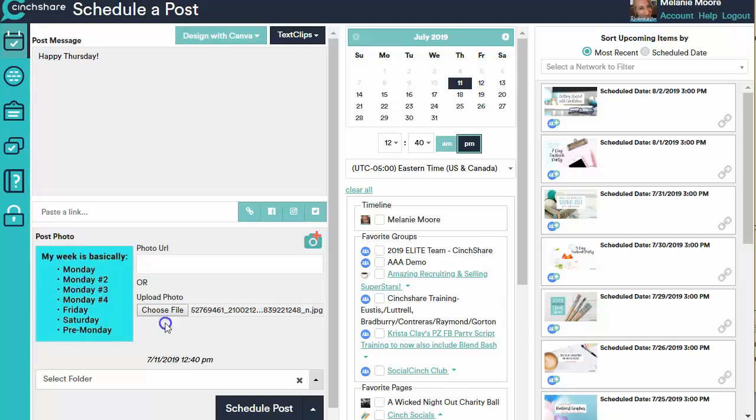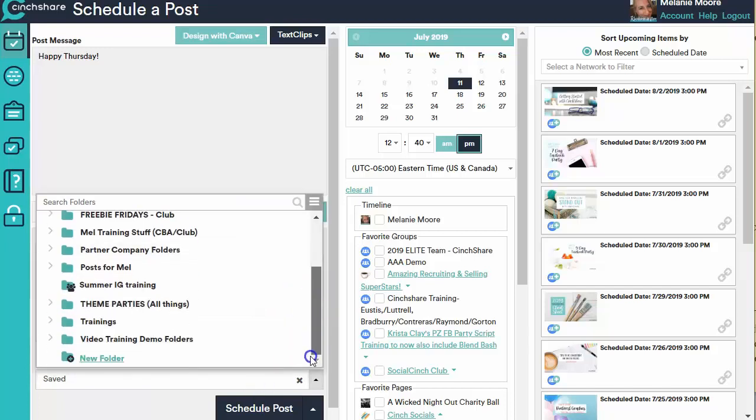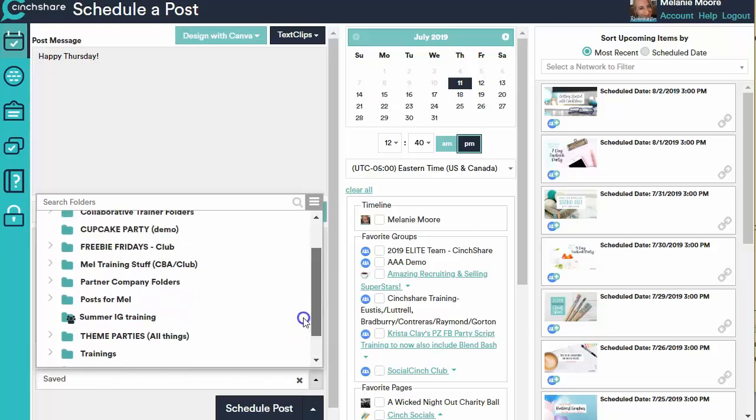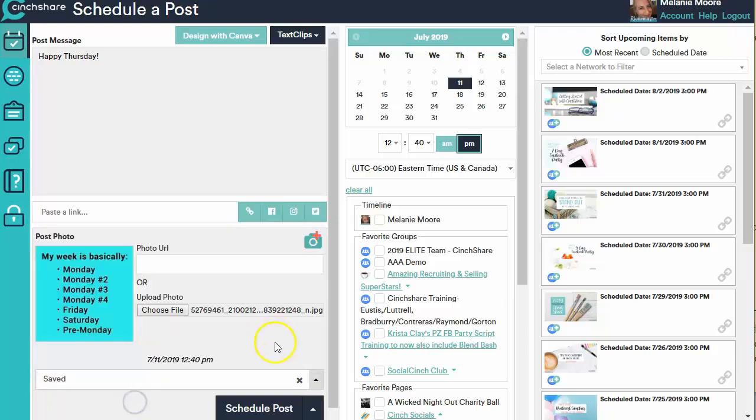If I wanted to put it into a folder, we have another video that'll be about how to set up these folders, but I can stick it into a folder like a funny folder or something if I wanted to, to be able to save it for later. But I'm going to go ahead and schedule this.